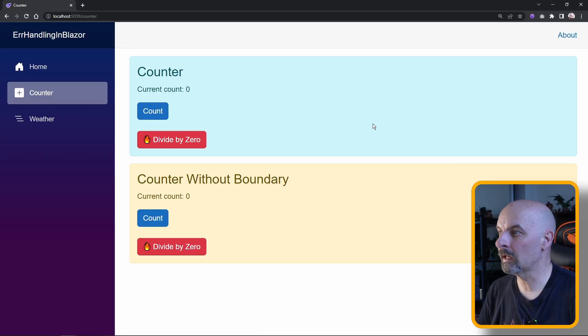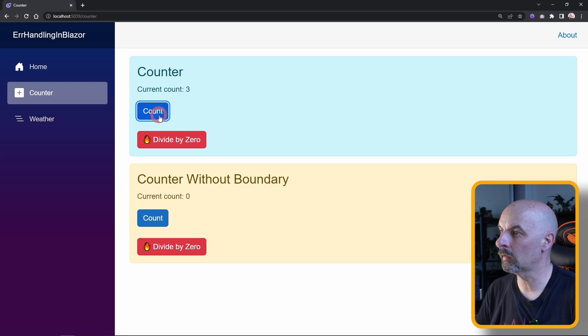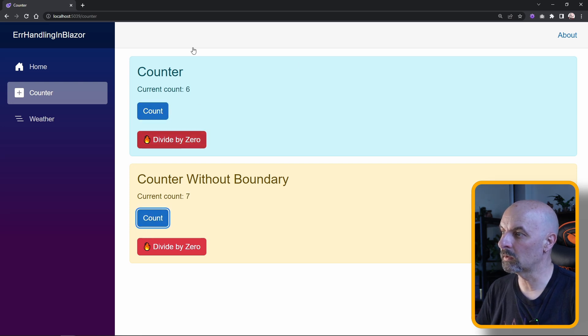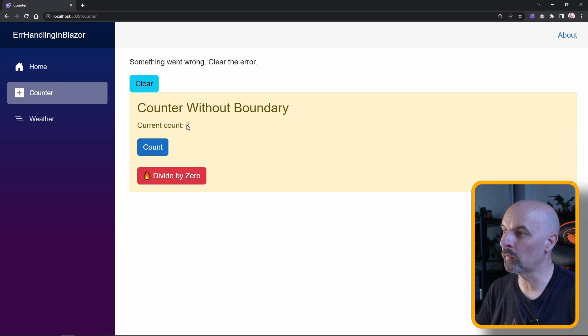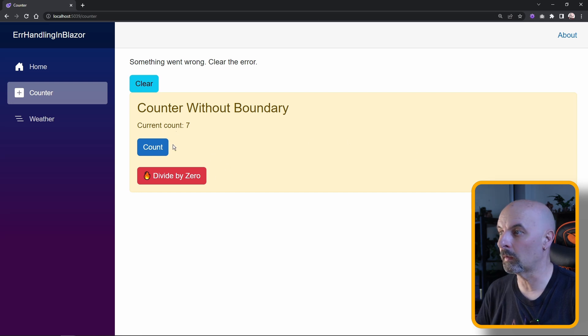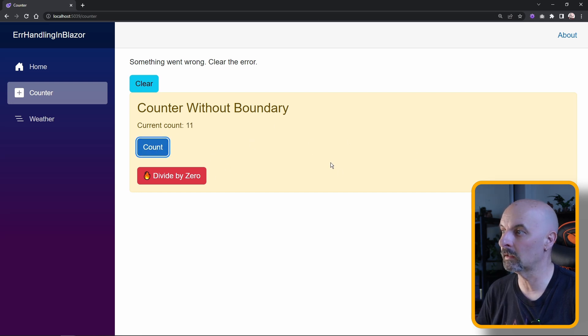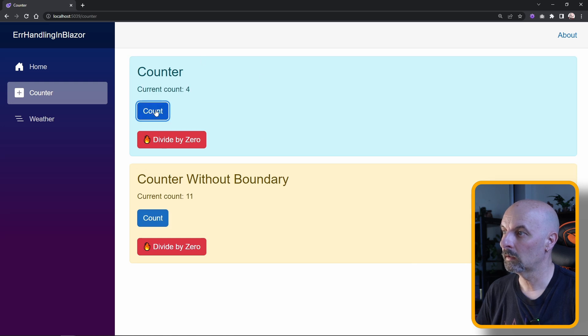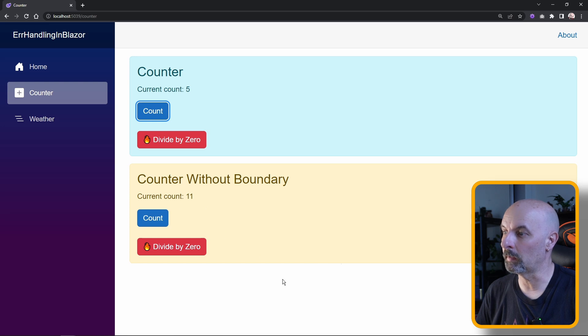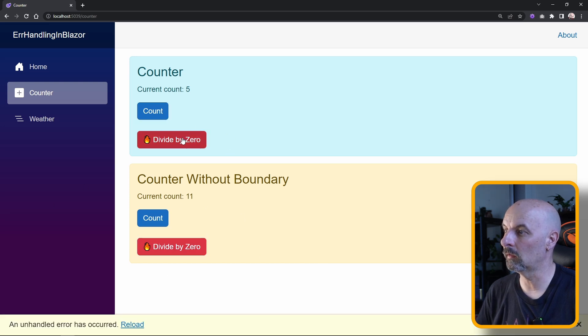Right, so now we've got a second counter. This should at least illustrate it, with this one having... If we add some counts to both of these, we now cause the exception where we have the error boundary. You'll see here something went wrong. The important thing is we haven't lost any state in any of the other components on our page, so we can still continue counting and we can clear this and this goes back.